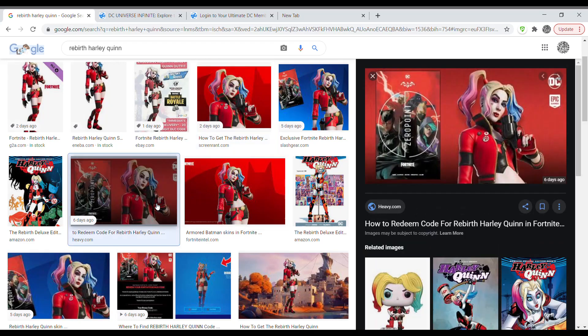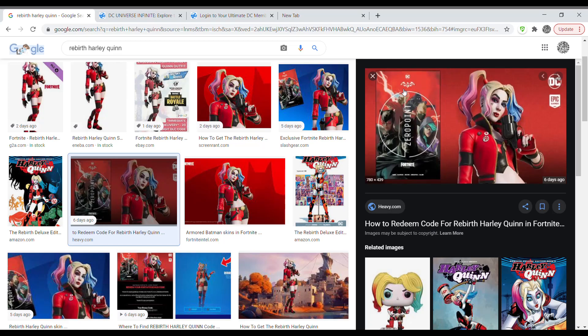Basically, how you get it is you go to this comic book right here. This is how you usually get it — you have to buy this comic book and then you would get a code for the skin with it. But obviously, you want it for free like everybody, so this is a method to get it for free.